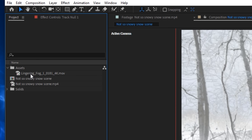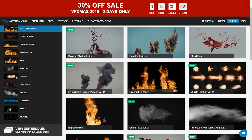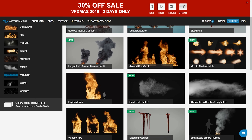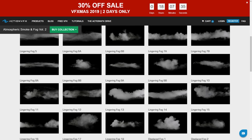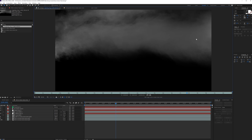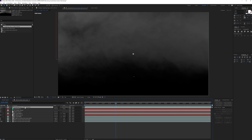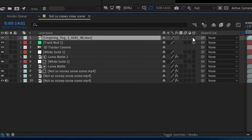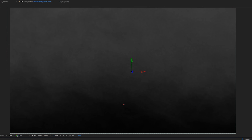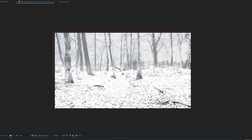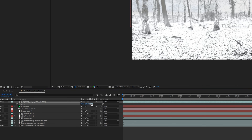I'm bringing in an asset from actionvfx.com — a library of real stock assets for visual effects like explosions, dust, and in this case lingering fog. I'll put a link in the description below. Real elements make your scene much more realistic. You don't have to follow this step — it won't make a huge impact if you skip it. I'll toggle switches, make it a 3D layer, and check that it follows in 3D space.